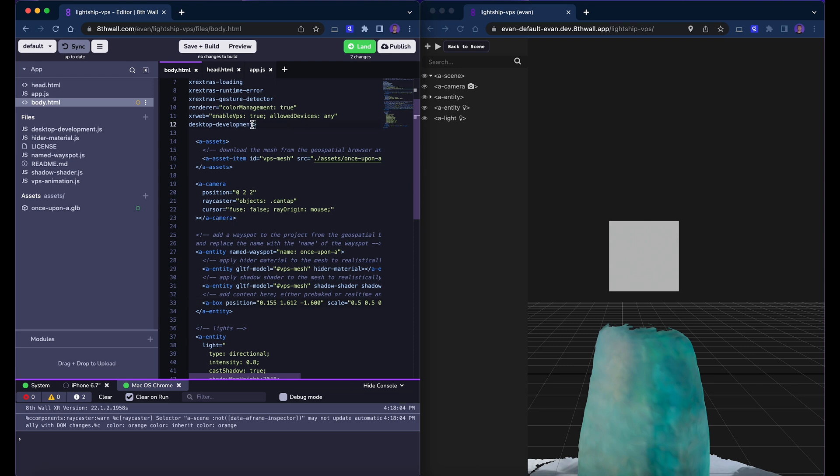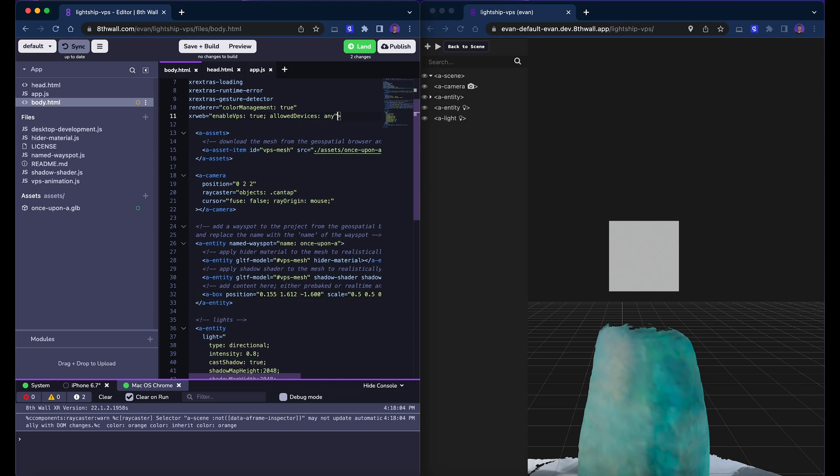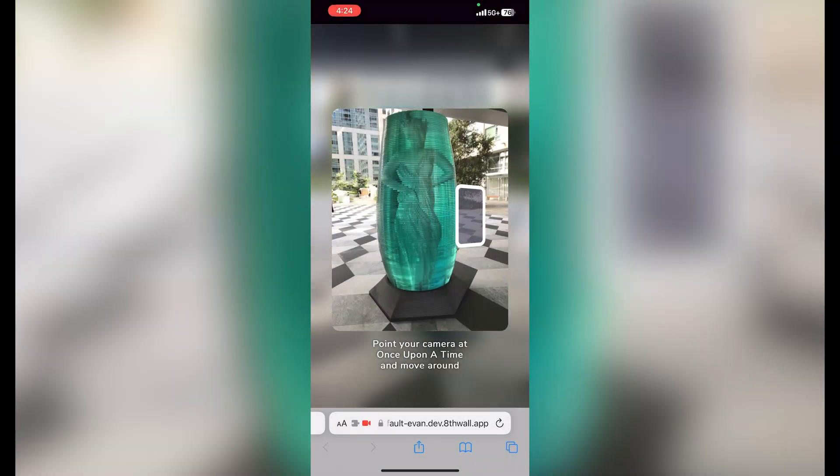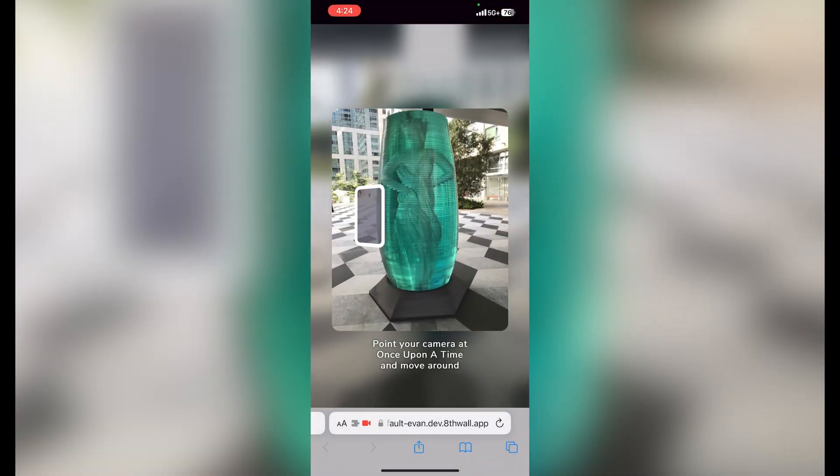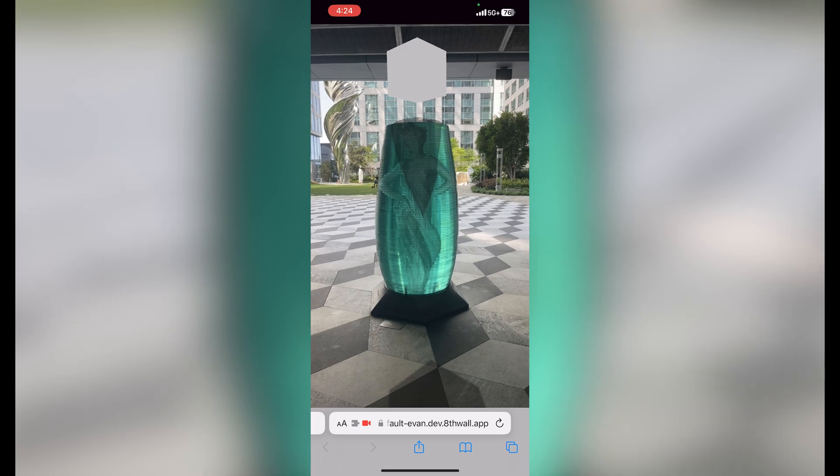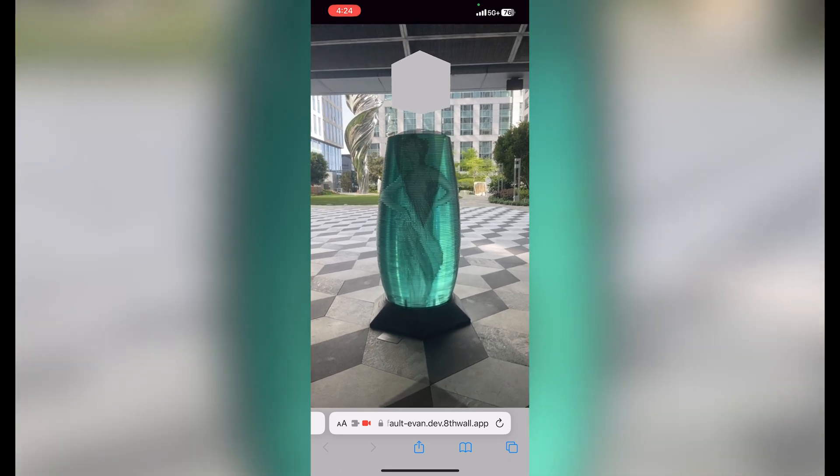To test it on our mobile device, we need to remove the desktop development component from our scene and save our project. Just like that, we've placed AR content at a real-world location using two distinct methods.